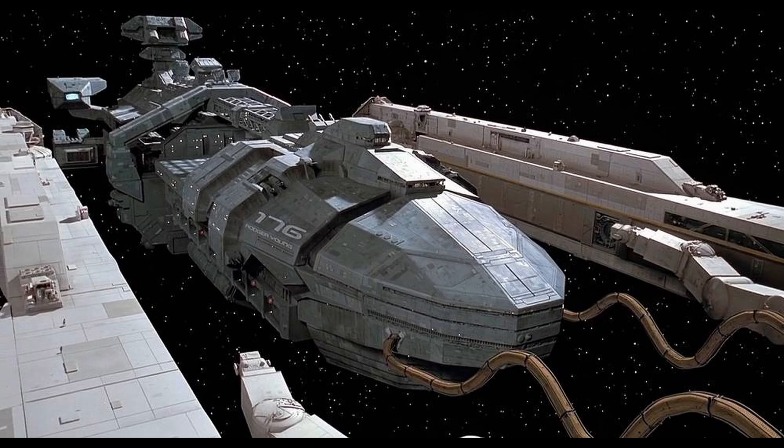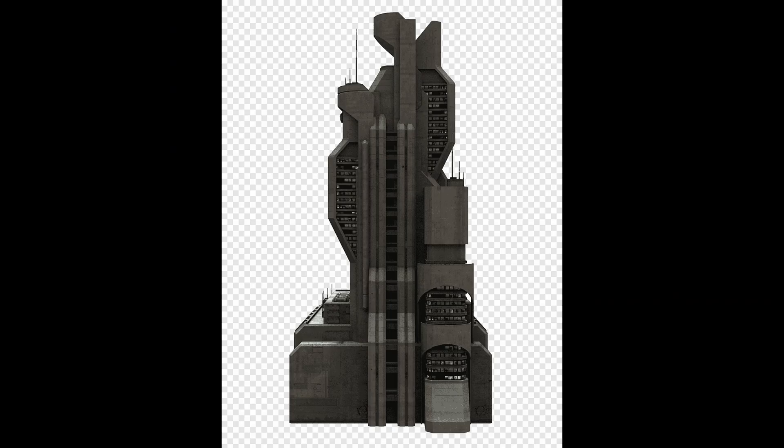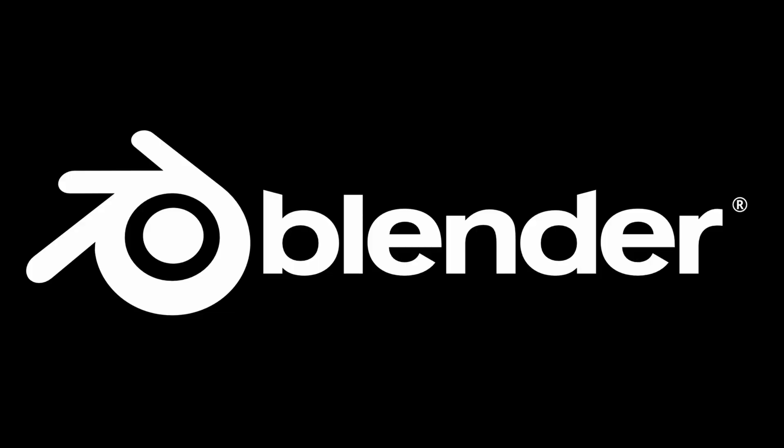In this video, I'm going to show you how you can texture your spaceship or sci-fi building inside of Blender without having to use third-party software such as Substance Painter.